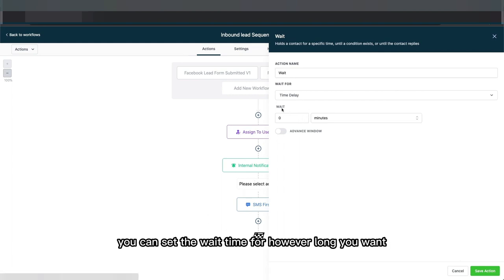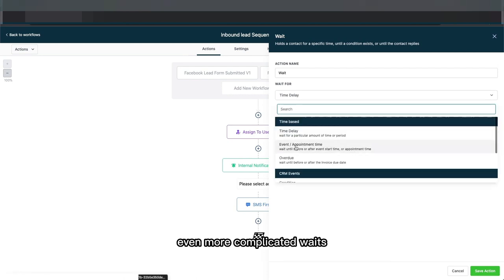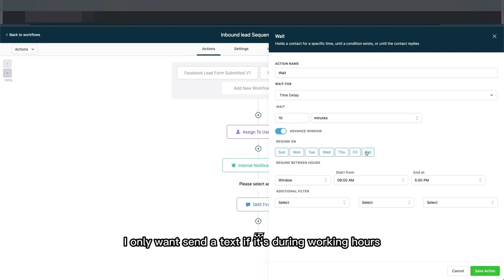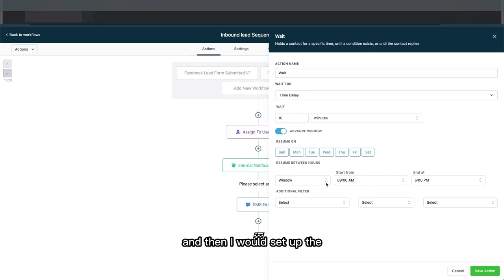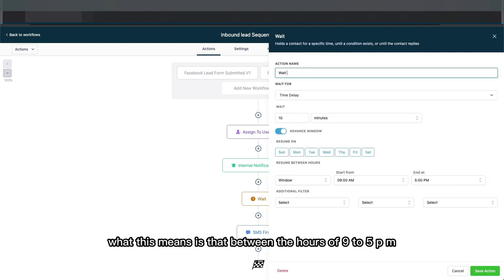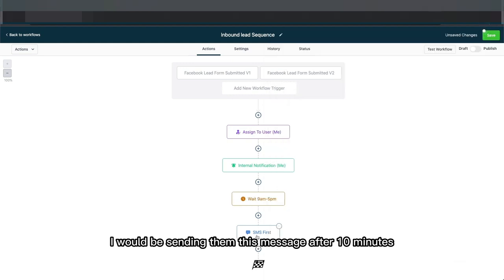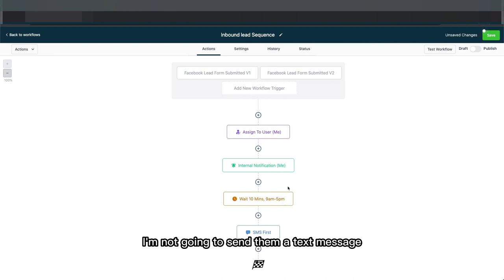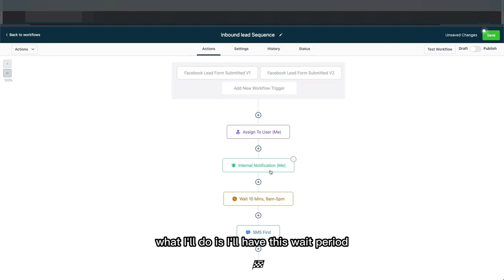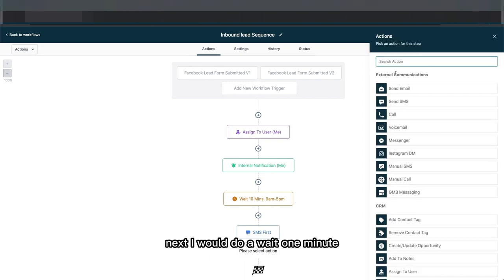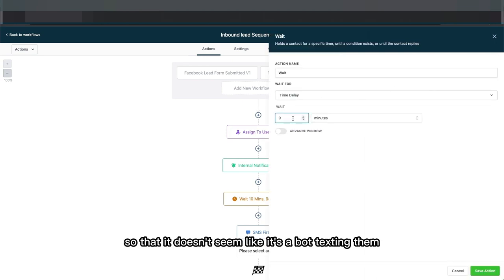In the wait period you can set the wait time for however long you want. For now I just want to wait 10 minutes, and I only want to send the text during working hours, so I hit the Advanced Window and set the times. Between the hours of 9 to 5 I'll send the message after 10 minutes. If the lead submits at midnight, I won't text them then — I'll wait until 9, and then 10 minutes after that it will send the initial text.